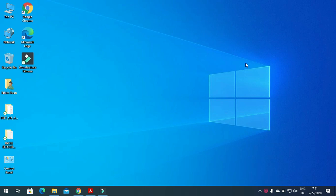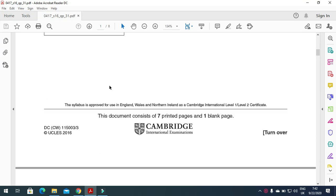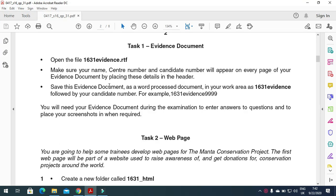Hi viewers, welcome to my channel again. Today we are going to solve the Cambridge IGCSE ICT 2016 major paper 3.1, the web page part. Let's start.